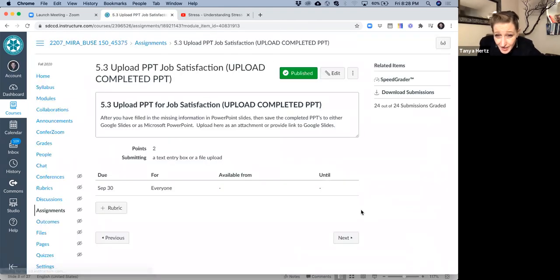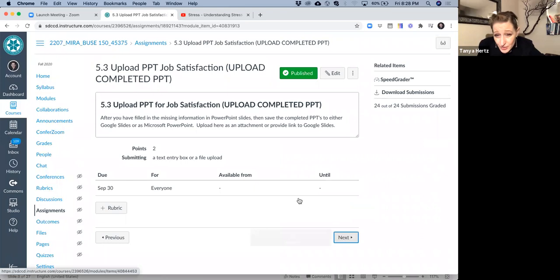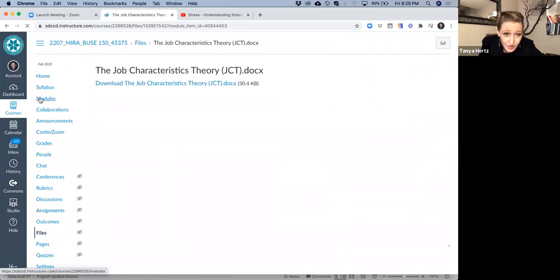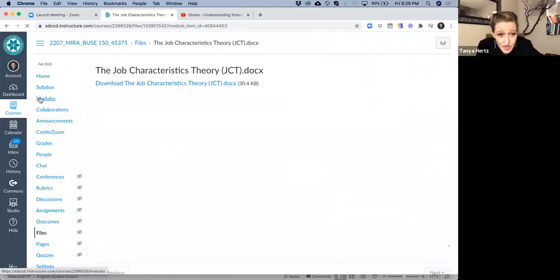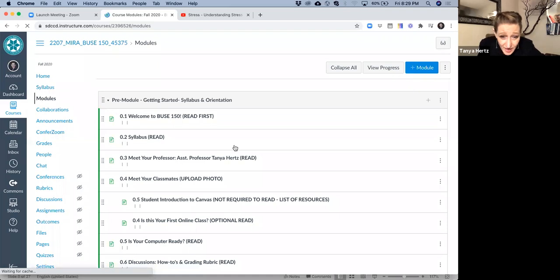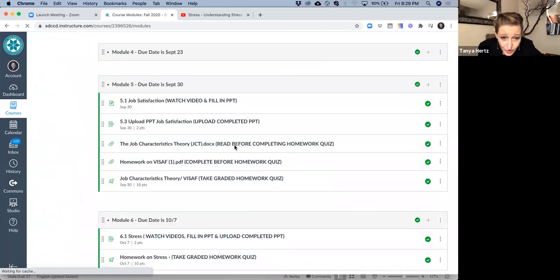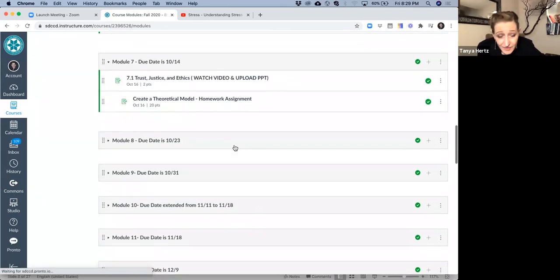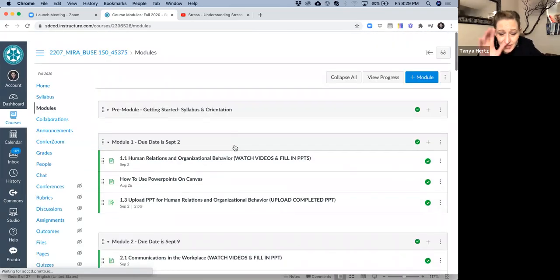I highly recommend that instead of using that next and previous, you go to the modules and use the modules that way. Then you can look through and see what you have.